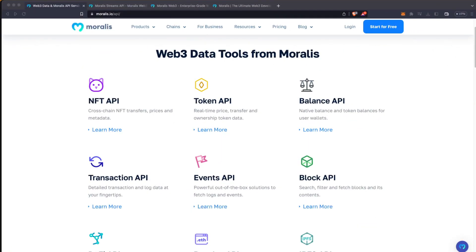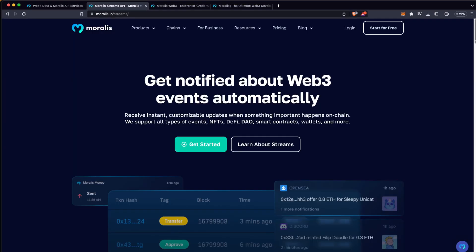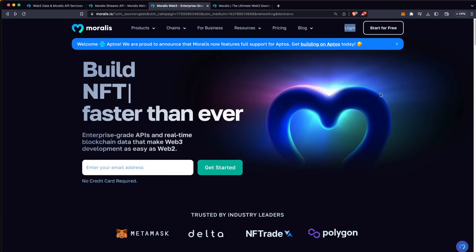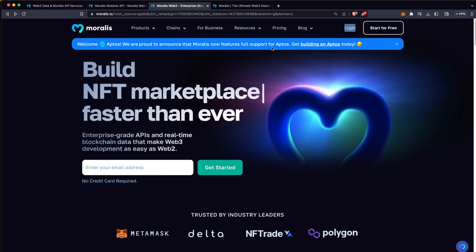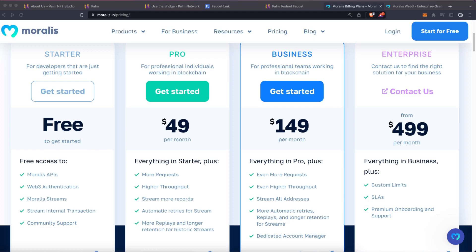What actually matters is how you're going to get information out of the blockchain. For that, you need the best API on the market, which is Moralis. We provide APIs for NFTs, tokens, balances, transactions, events, and a lot more. You can also have access to real-time notifications on events happening on the blockchain. Start your journey by going to Moralis.io, creating your free account, and getting your free API key from the admin panel. This API key is great for small projects or testing purposes. If you're working with a big NFT collection or marketplace, step up your blockchain game with Moralis Pro — with twice the computing power, more requests, unlimited daily records on streams with automatic retries, and longer retention for historic streams. Upgrade to Moralis Pro today and take your projects to the next level.